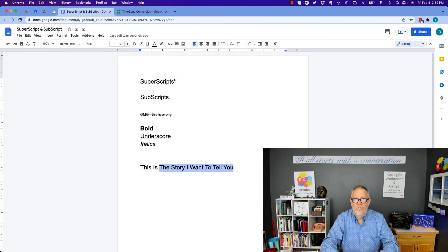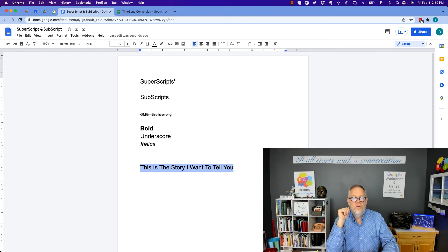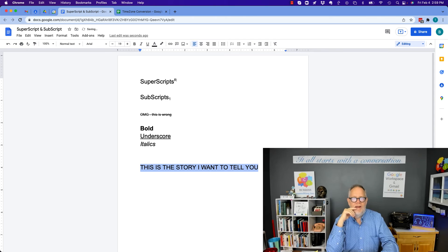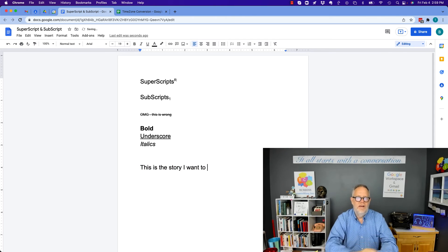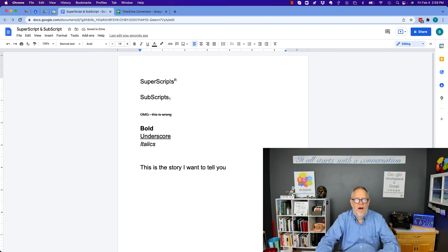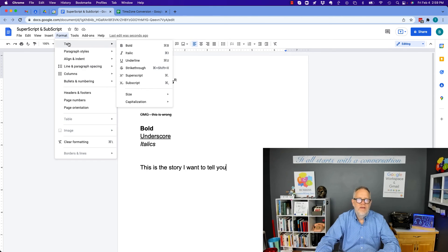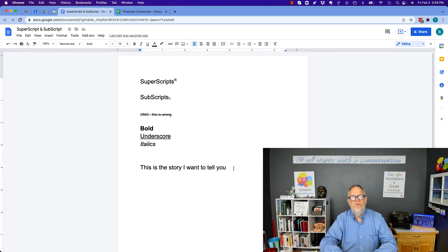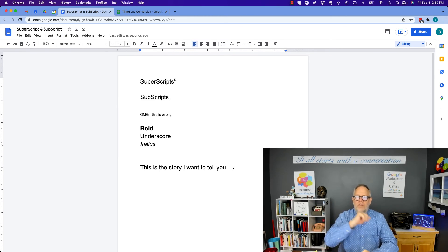And if I don't like any of that, I can use Control or Command Z to undo — back up to where I started in the beginning. So all of this formatting is under Format, Text, and it's really easy to do. It helps your Google Docs look better and be more useful to the reader.